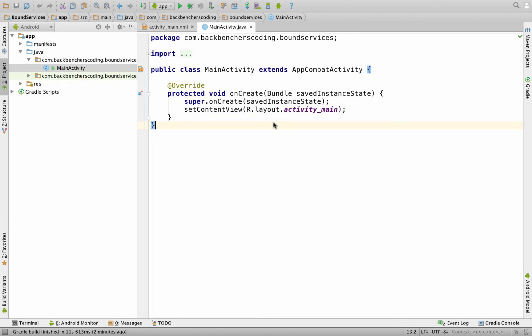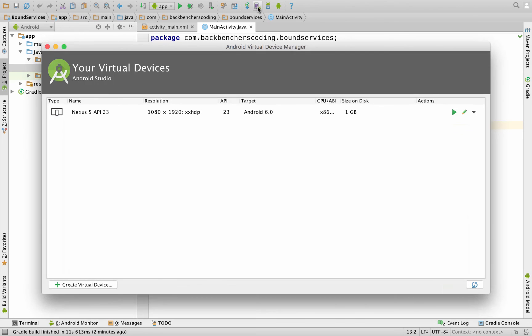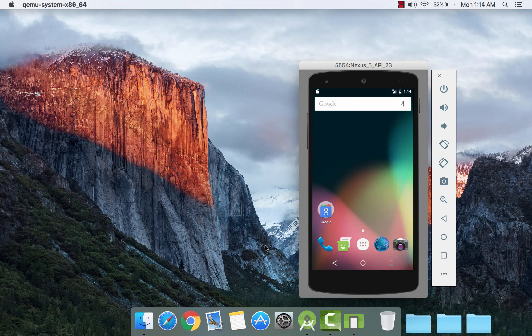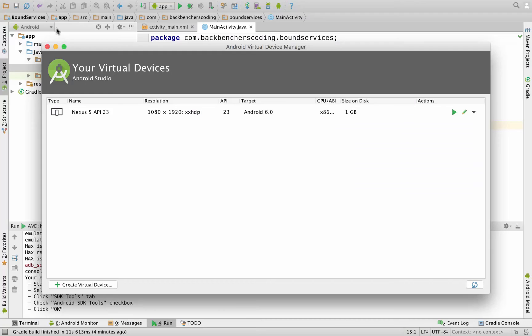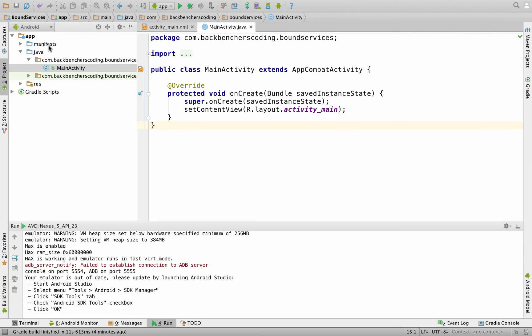Now that our project has launched, let us start our emulator. Go to the AVD Manager icon and click the Play button. Once the emulator has started, go back to Android Studio and close this window.